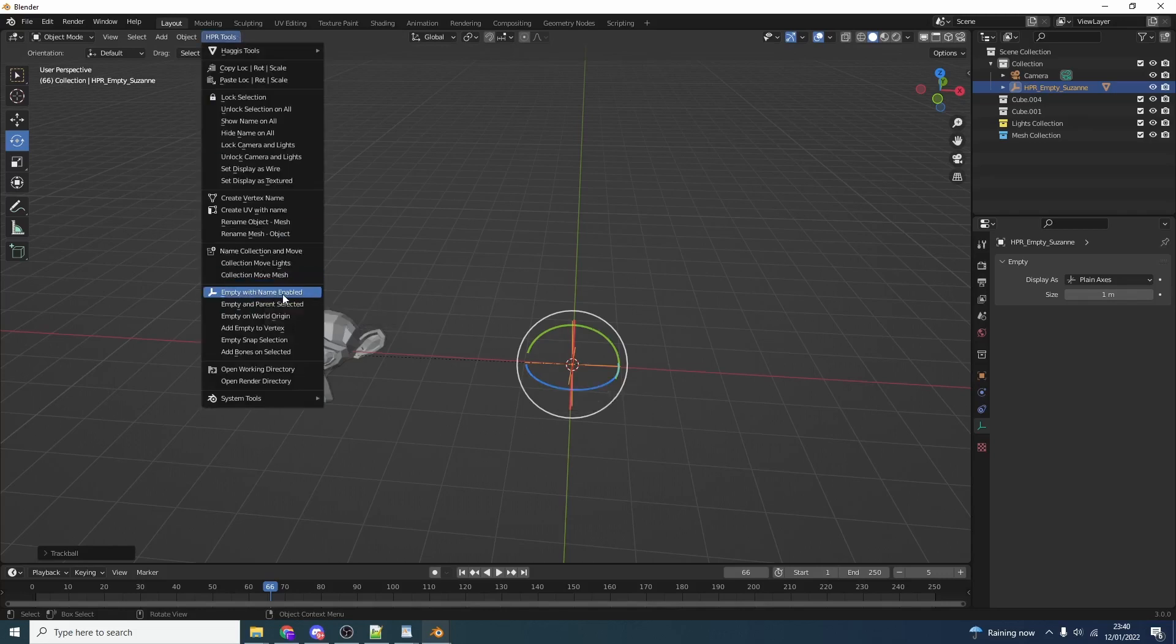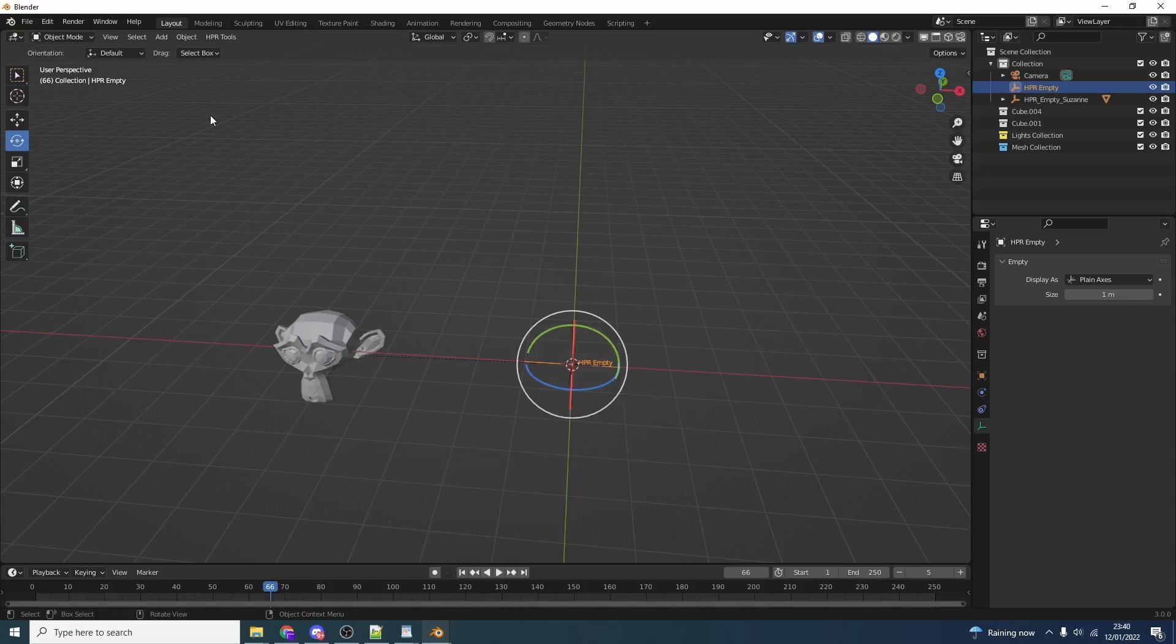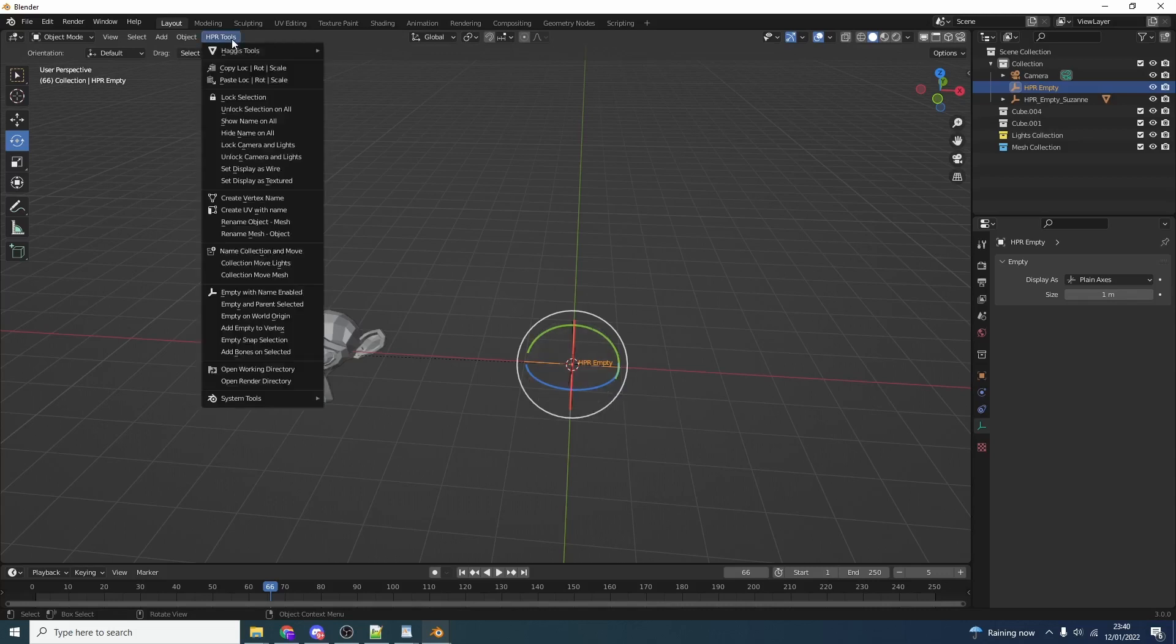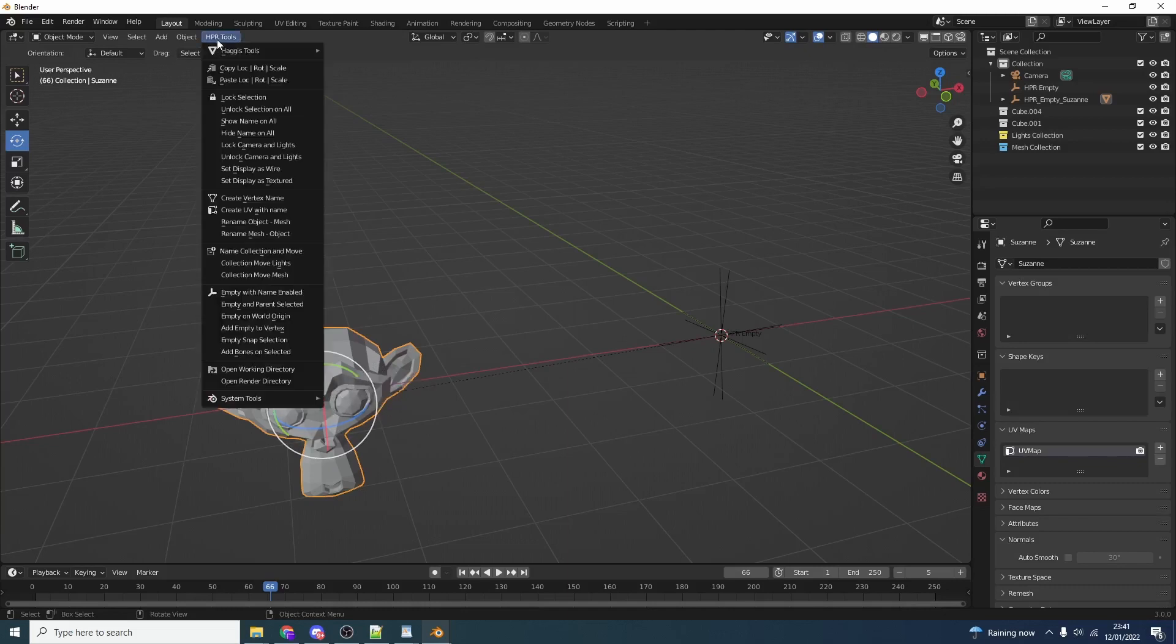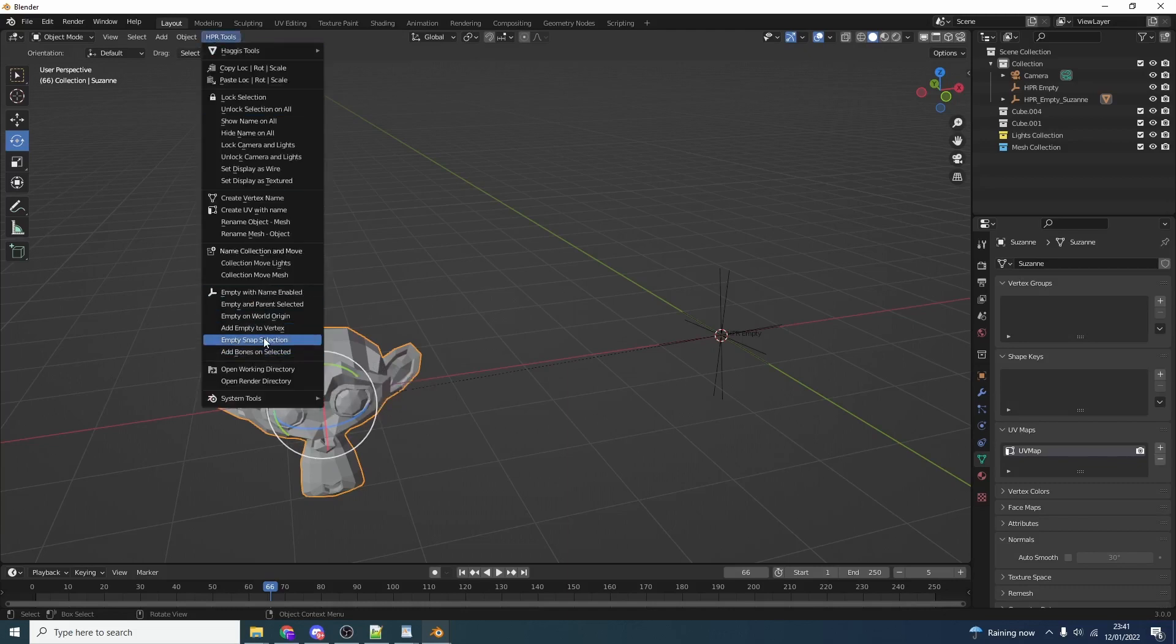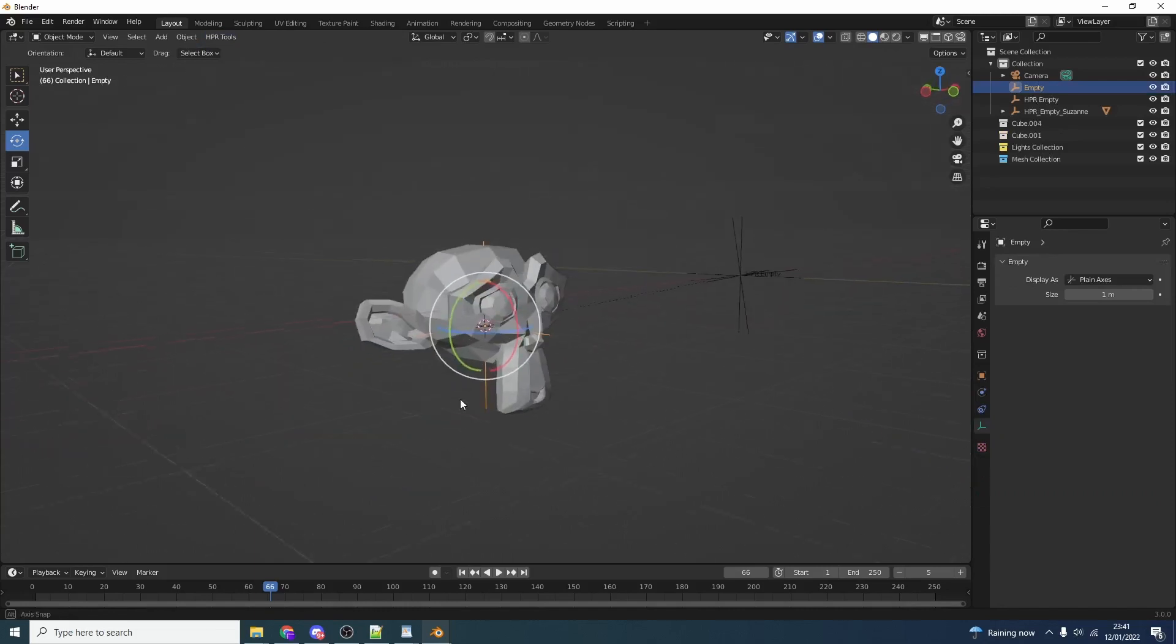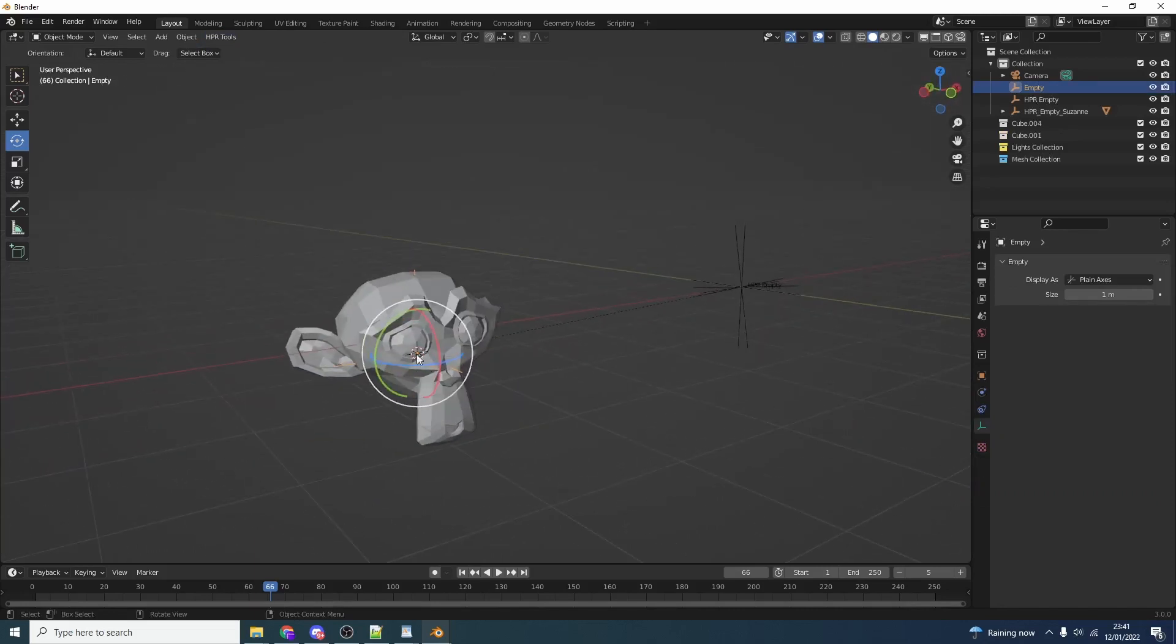We also have a few other basic things regarding empties. Empty with the name enabled - that'll drop down an empty and will also enable the name just so you can see visually. Sometimes when you drop an empty you kind of struggle to see it, so that's why that's there. Let's say I want to put an empty bang in the middle of this object with the pivot point. This is where this one comes in - empty snap selection. It automatically selects the empty for you. Nice and easy.